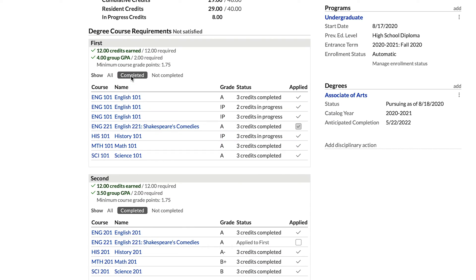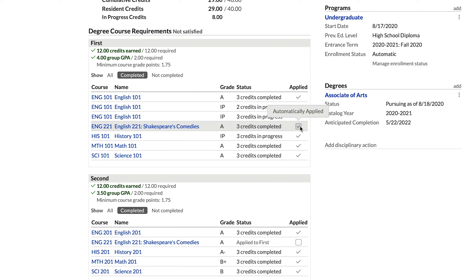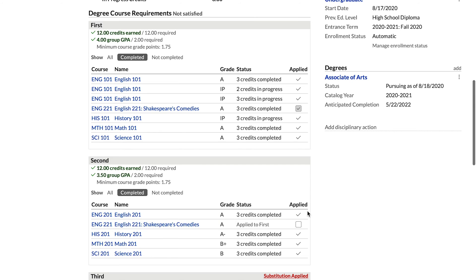Let's look at a situation where you can choose which course group to apply a specific course against. Notice that the Shakespeare course is included in both course groups. It's automatically applied against the first course group because that group requires 12 credits and without this course the student has only fulfilled nine. The second course group already has all 12 credits fulfilled, so Populi can see that and places the Shakespeare course where the credits are needed most.